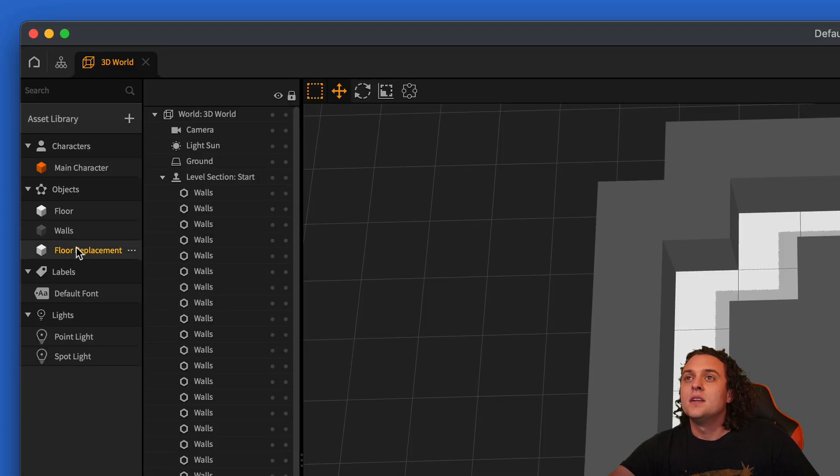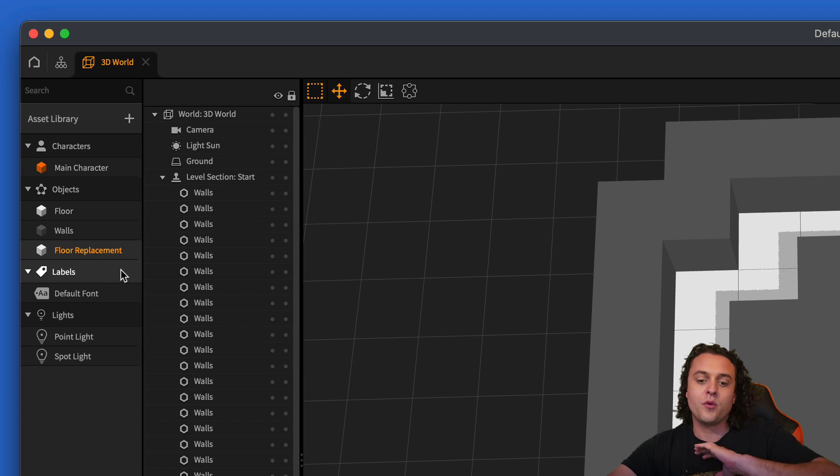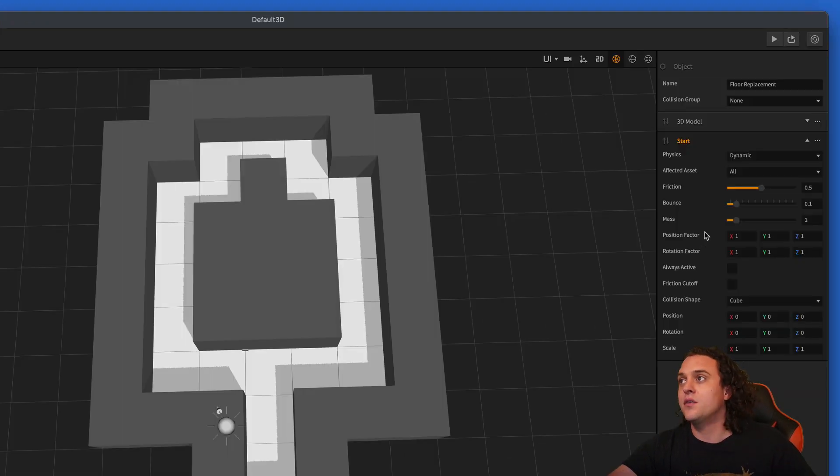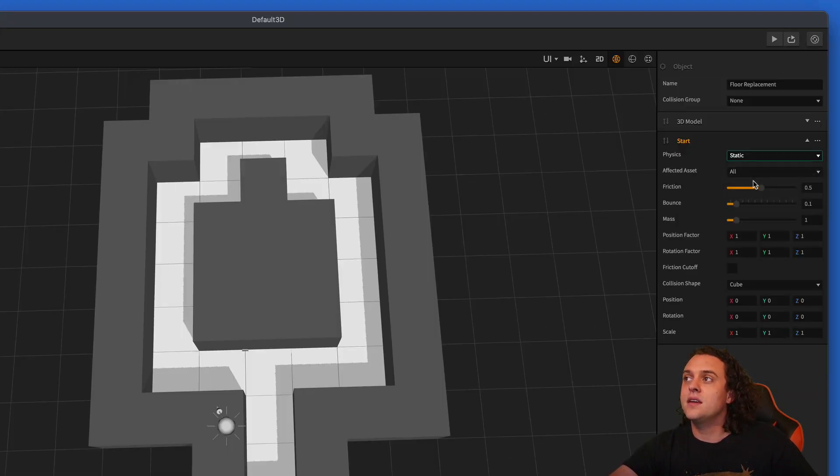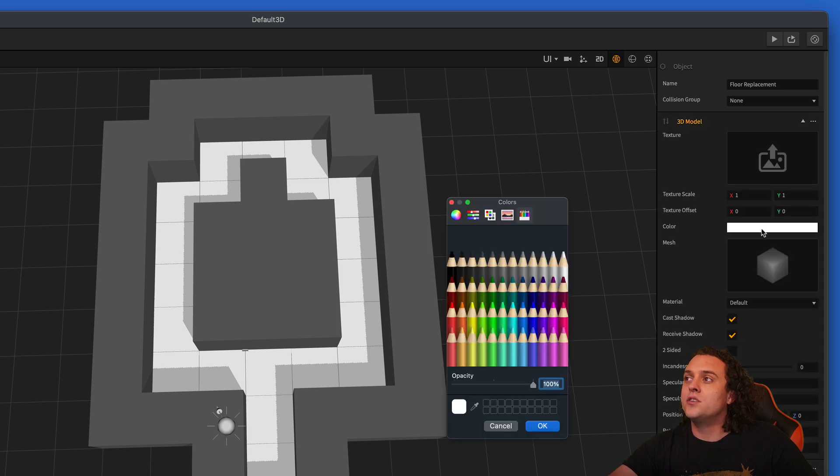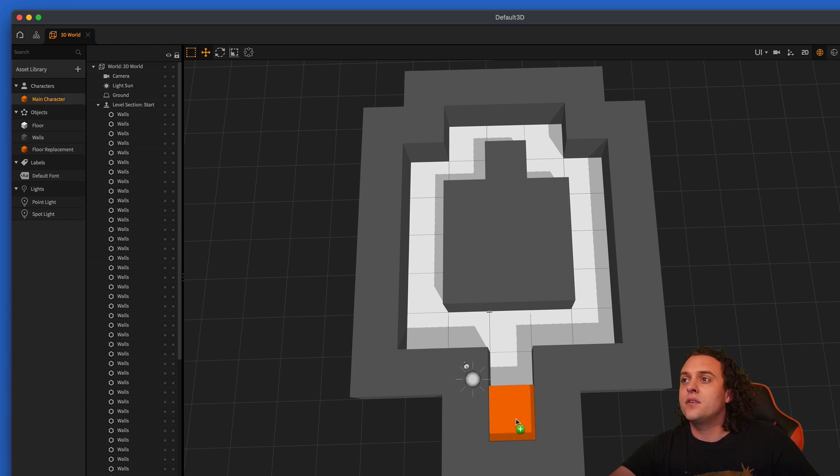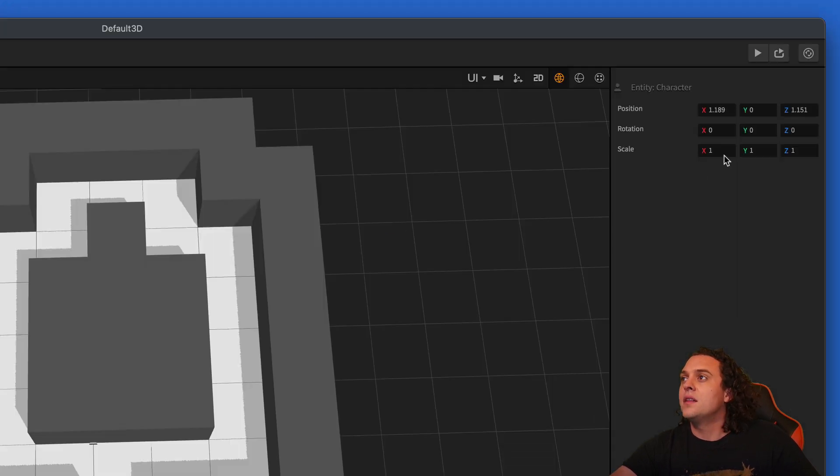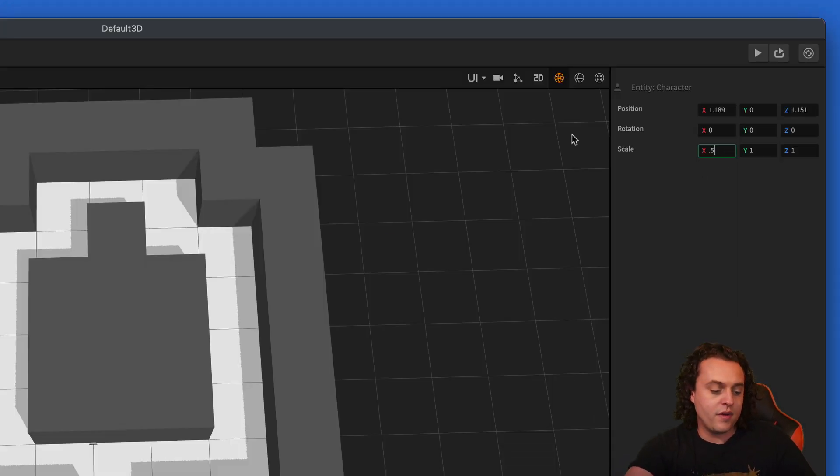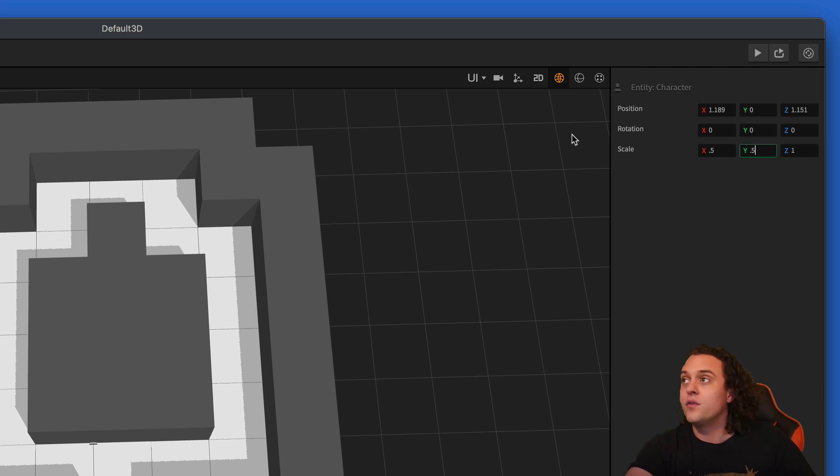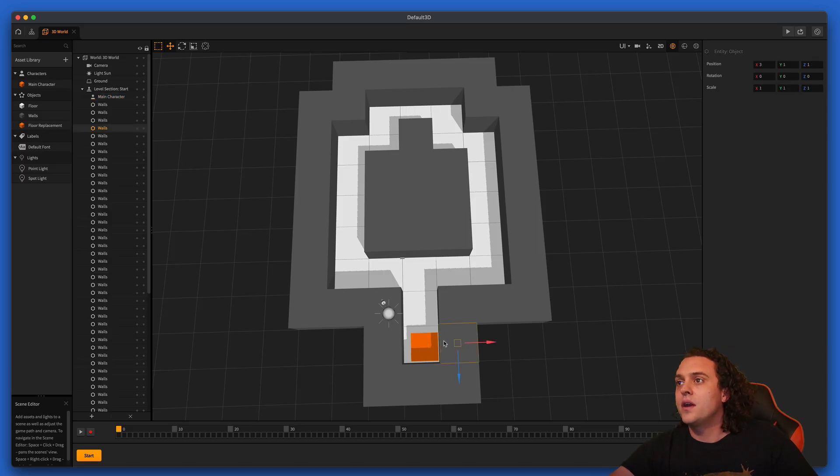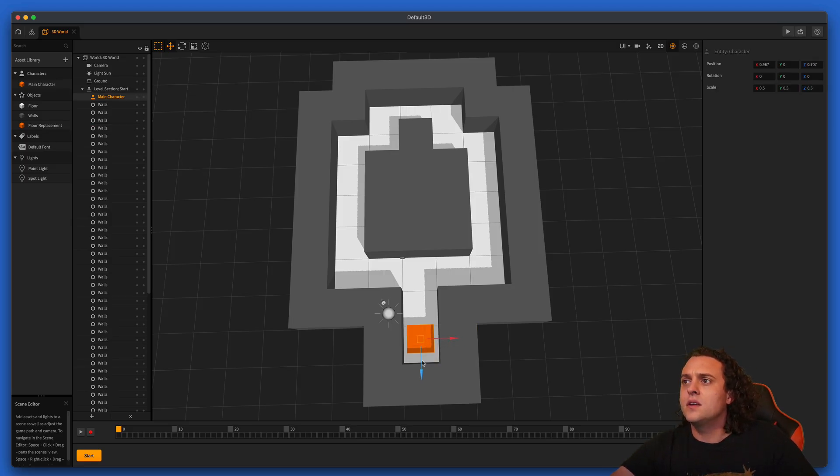Now, let's go ahead and when we change the floor out, the floor replacement, we're going to replace it with the color that we want. So let's make this static and then let's go to our 3D model. And we're going to change the color here to tangerine. Let's bring our main character in and let's lower the scale down to 0.5, 0.5.